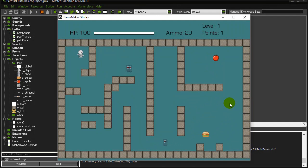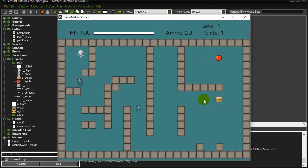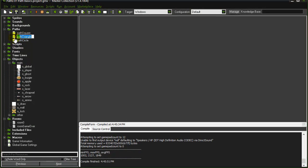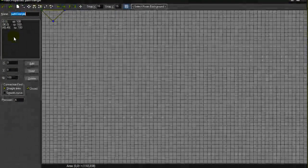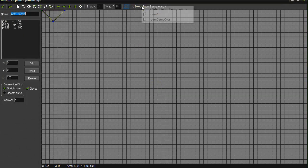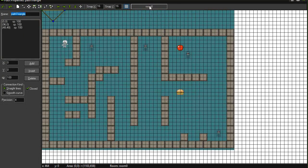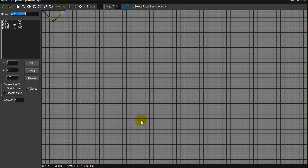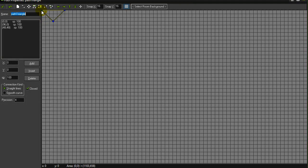It's following the path and then it's reversing when it finishes. That's how easy paths can be. I'll quickly show you the apple. The apples are using this path here called path triangle. This one here, notice where I've drawn it - I really didn't care about the room.